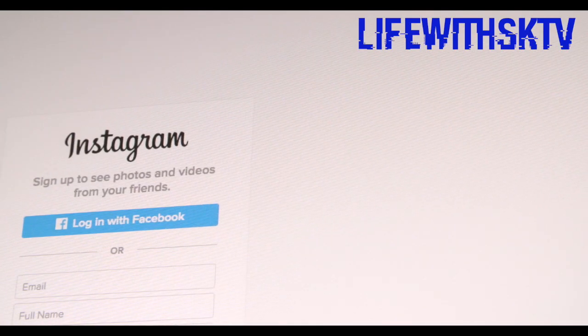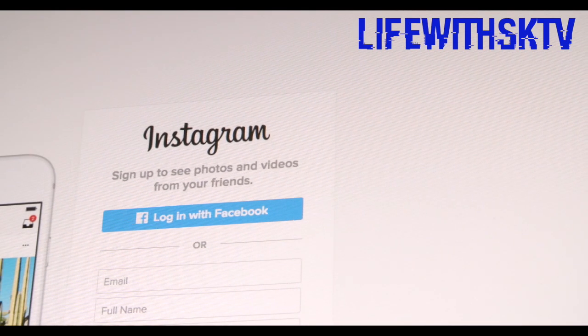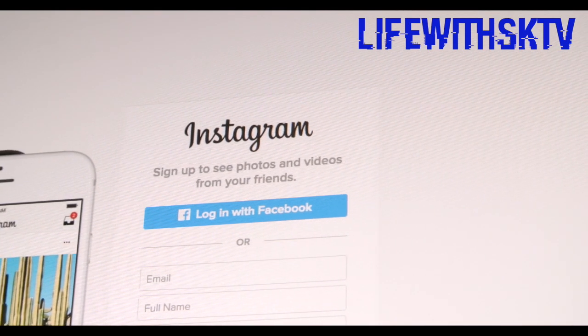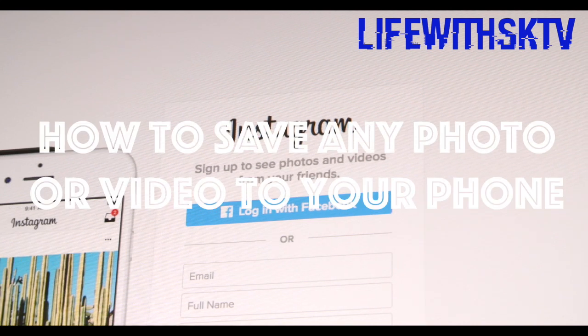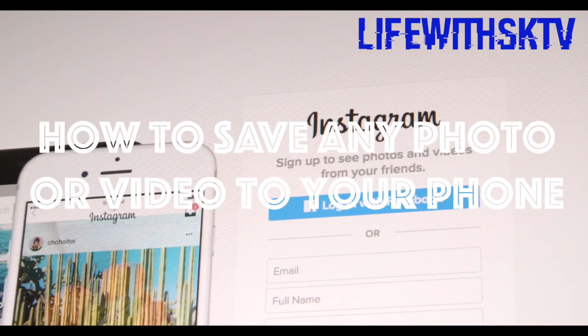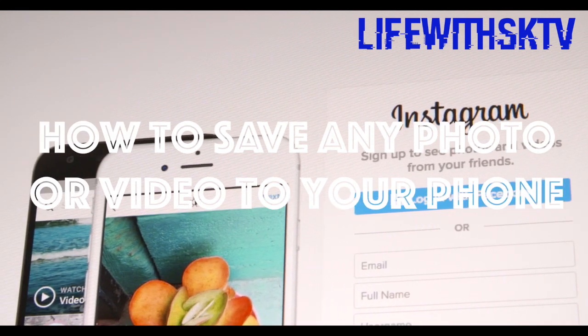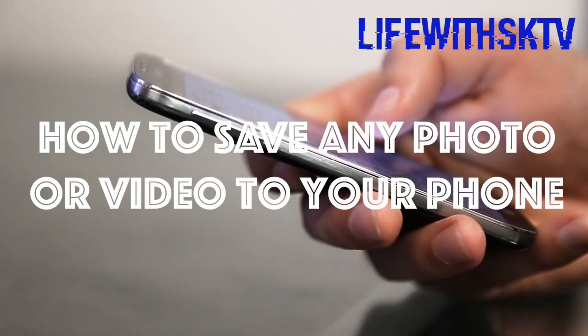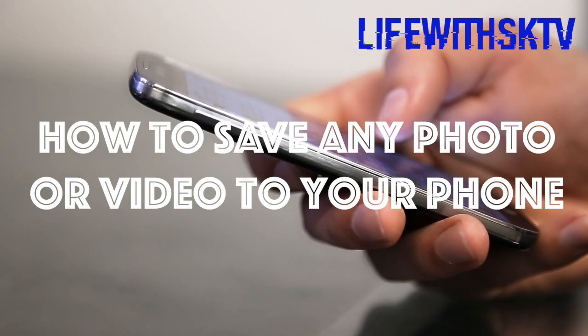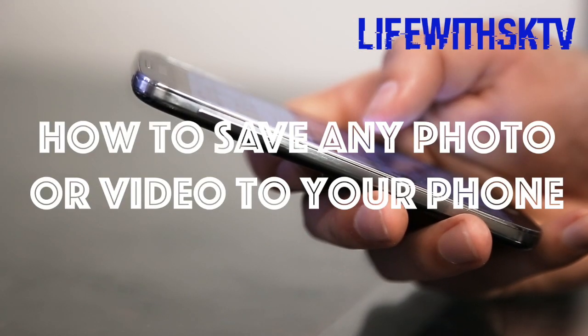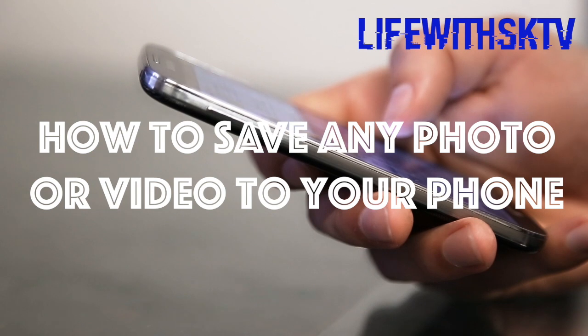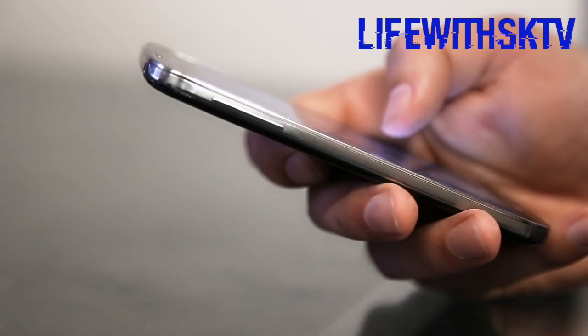Hello guys, in this quick video I'm going to show you how you can save any photo or video from anyone's Instagram account to your Android mobile device, whether it's a photo, video, story, or post.